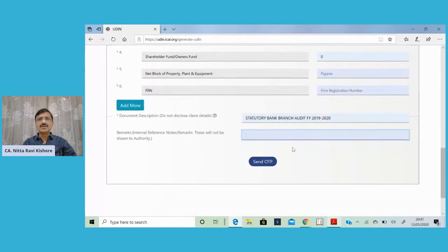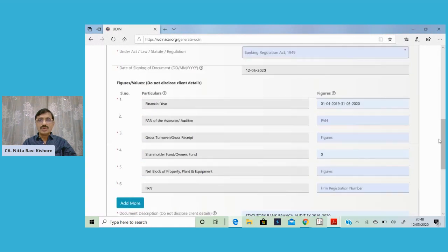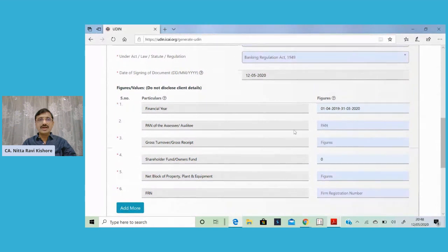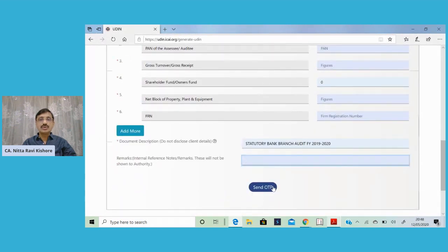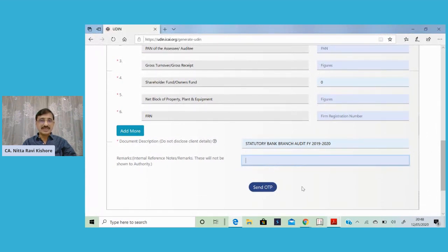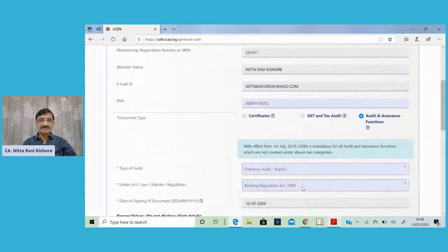Once you have filled all the compulsory fields, you should click on send OTP, wherein the OTP will be sent to your registered mobile and email. After populating the OTP received, the UDIN will be generated.